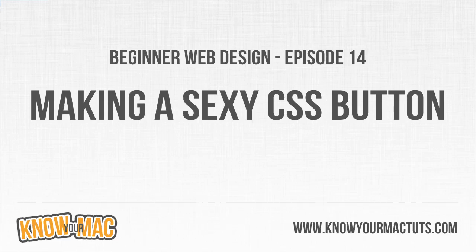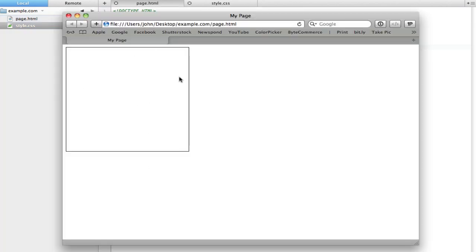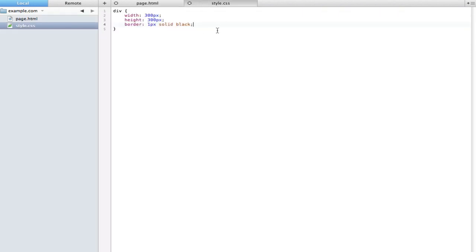Welcome to episode 14. In this one we're going to be looking at some more CSS3 properties and then creating a very nice button. All I really have is a page with a div that has a width, height, and border so we can see it. The first thing I want to show you is a new type of color selection called RGB, which is new in CSS3.